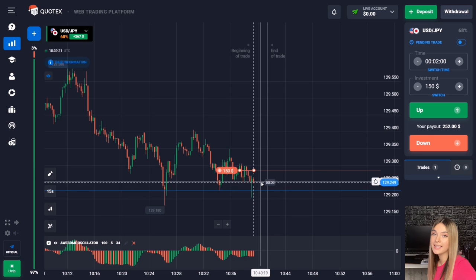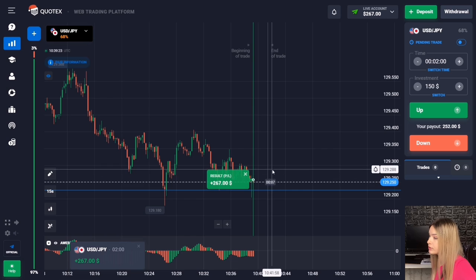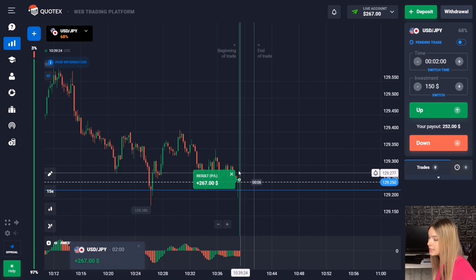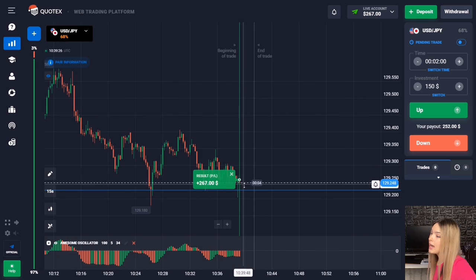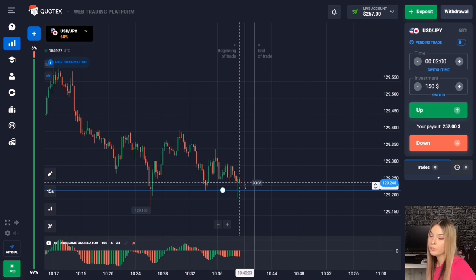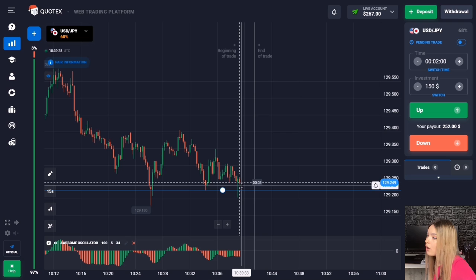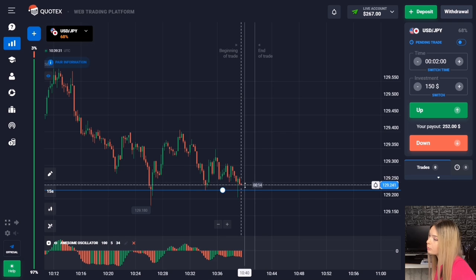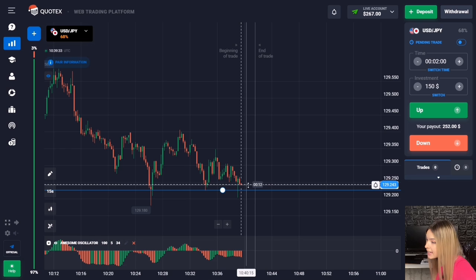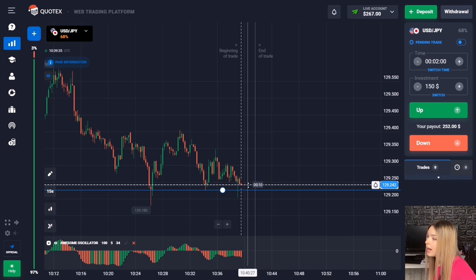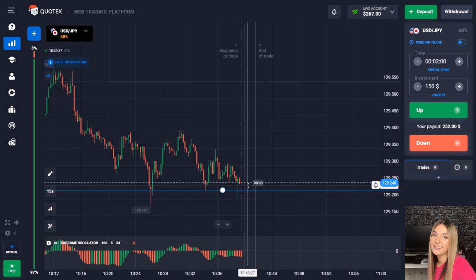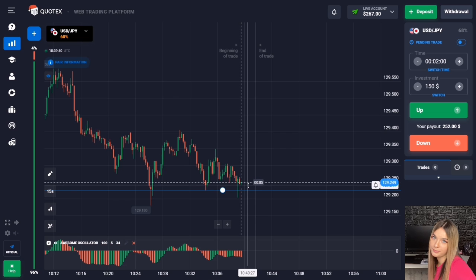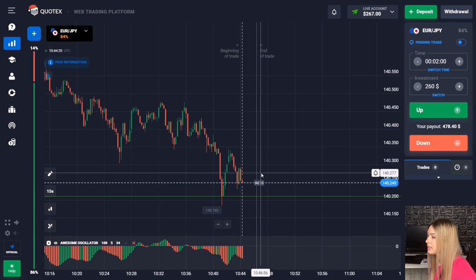The price slowed down a bit but the movement continued downwards and we make a profit. The indicator told us a good entry point and we managed to work exactly on the approach to the level. Not a bad start — let's continue and find another situation.